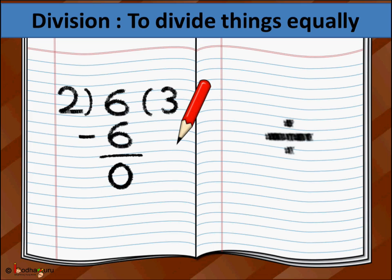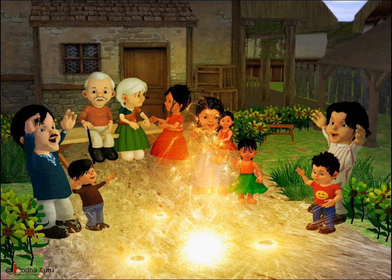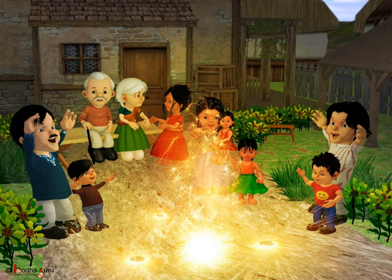Whenever we need to divide things equally amongst multiple people or objects, we take the help of division. But in real life, children, you can't use division to divide happiness or joy. The happiness or joy gets multiplied if you add it together, like we do in celebrations. So have fun, children. Bye-bye.